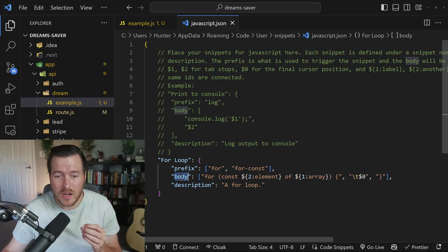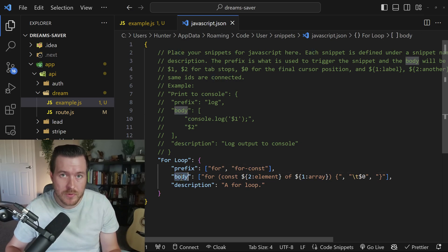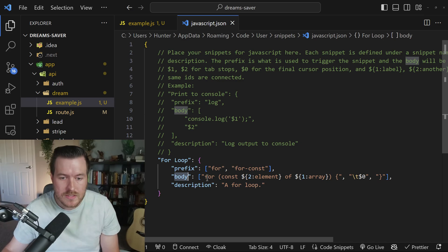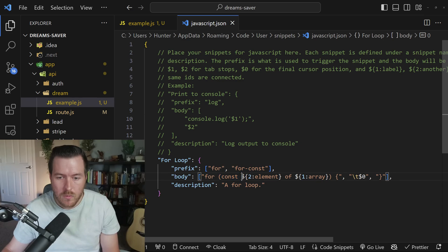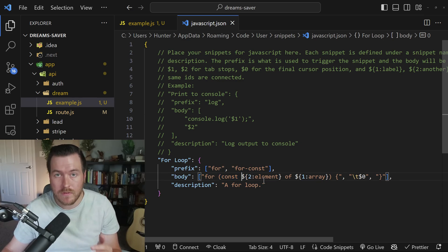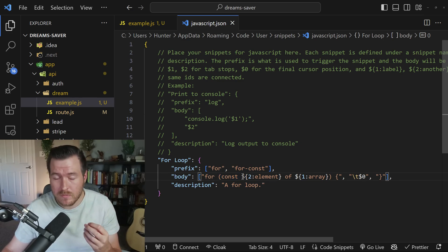Next is the body field, and this will be the actual template that we're going to end up filling out. You can see I have just plain text here all the way up till this dollar sign, where now I'm defining a variable. In order to have tabable elements inside of the template,